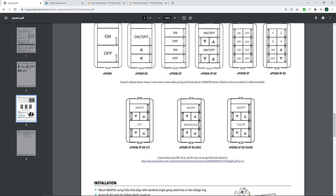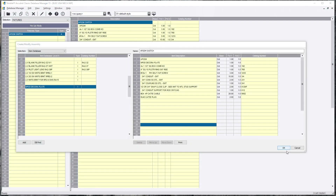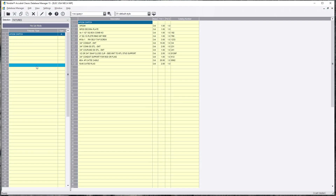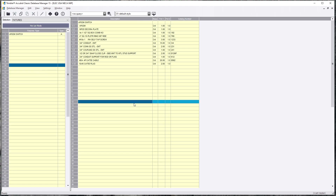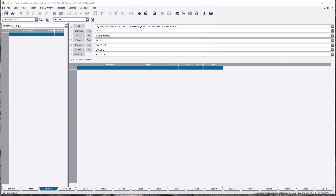We are going to go back and say these are all done. I'm satisfied with that. I'm going to pause and we're going to jump into a bid and take it off to show you the advantage of doing this. Okay, we're back — we are in a job now. Within our takeoff fixtures, we're now going to create lighting controls in here.